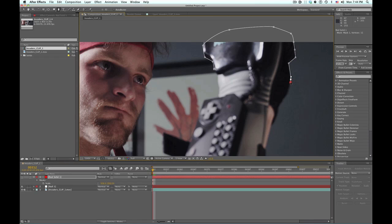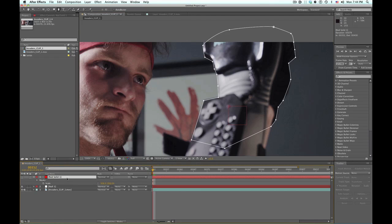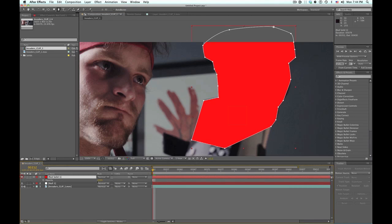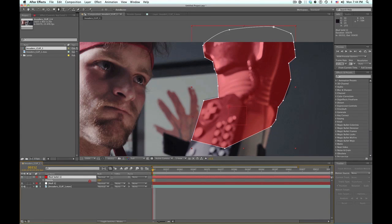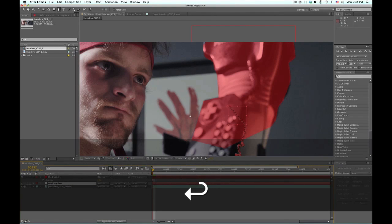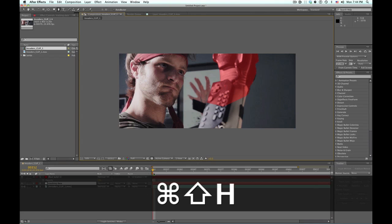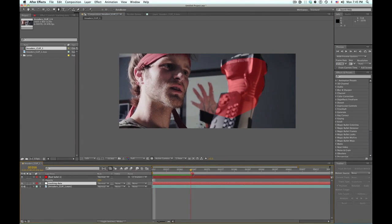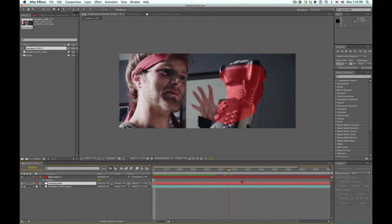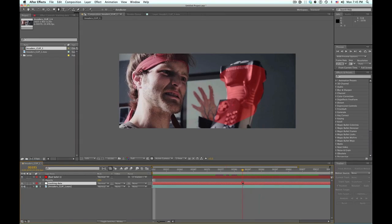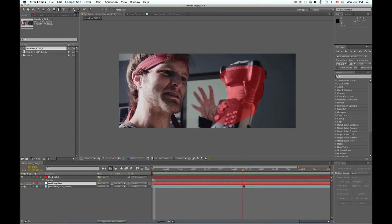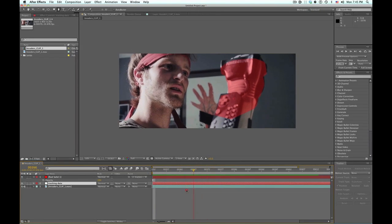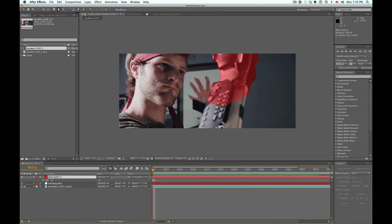Now obviously anyone else rotoscoping their projects, you're going to want to take your time to refine these points. But the goal here is to have enough points to cover what we want to roto without having too many. More points means more keyframes we have to move around each point. So we made those key points to our solid. Let's turn back on, I'm going to turn the opacity down just a little bit, and I'm going to parent that to our tracking data.